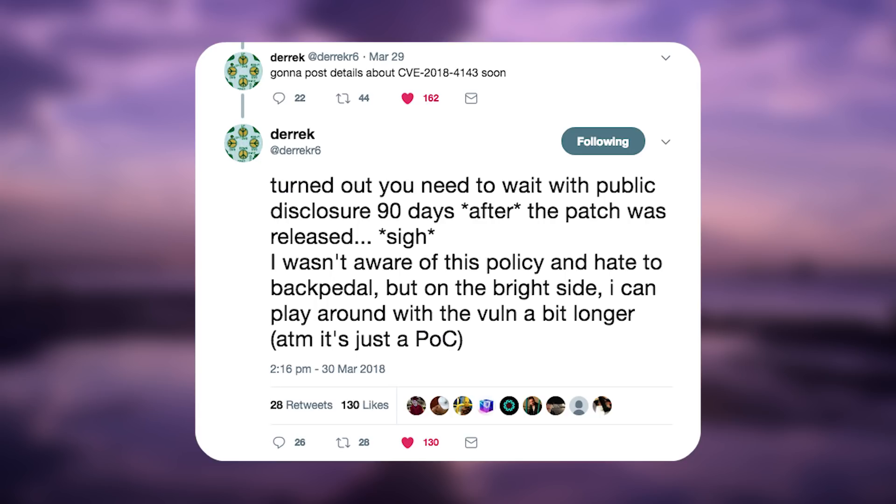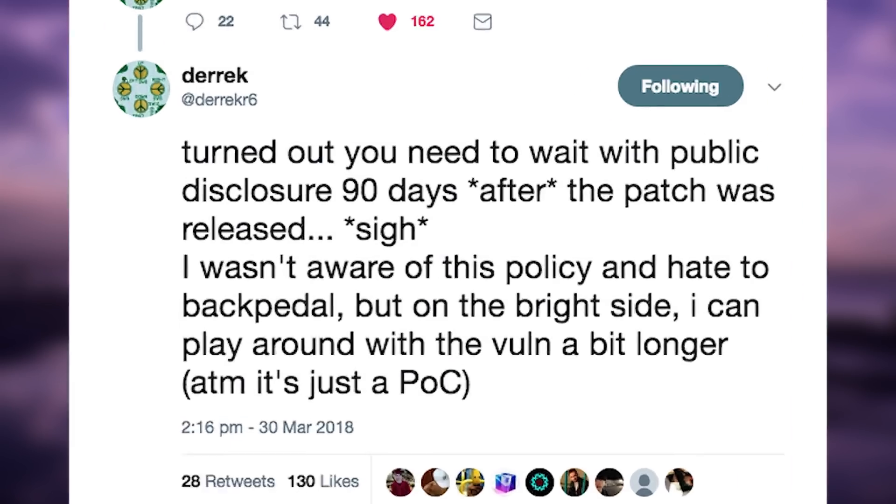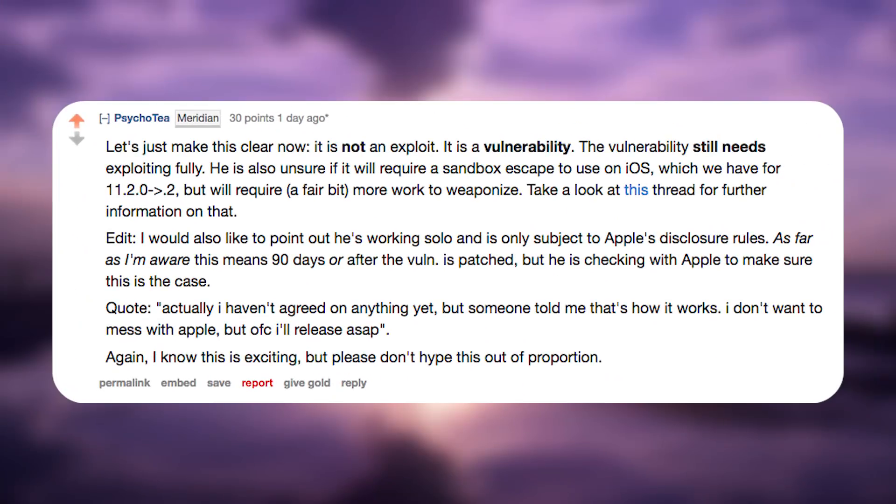Sparky, the developer behind the Meridian jailbreak, talked with Derek on Twitter via private messages and apparently somebody told Derek that he has to wait for that, but it might not be the case. And if it's not, Derek said that he will release as fast as possible.